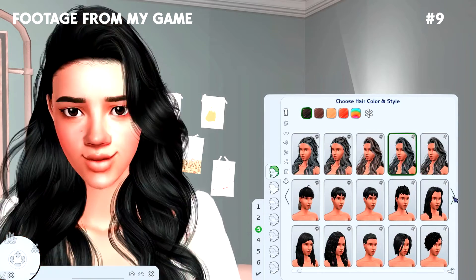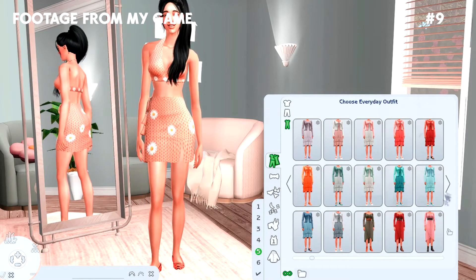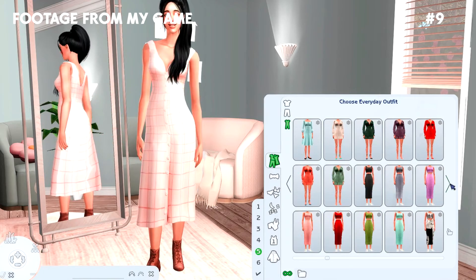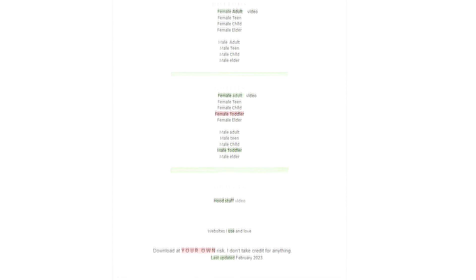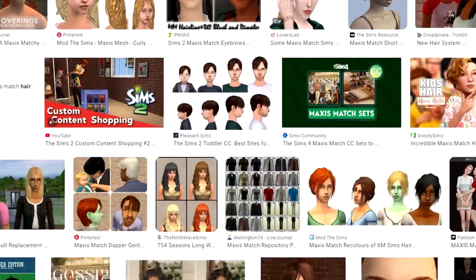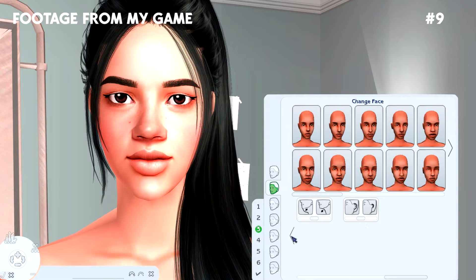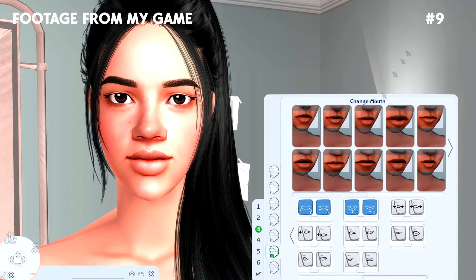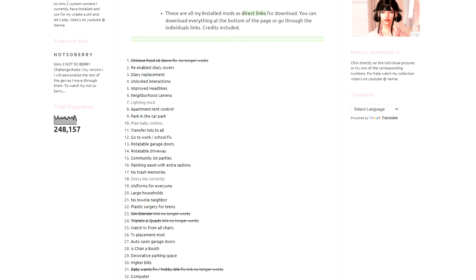Now the big one - custom content. Whether you go for Maxis Match or Alpha CC, there is so much out there - you will never have the exact same game as someone else. There are millions of different combinations, though if you download everything I have in my game through my blog, you and I have about 50% of the same custom content. Alpha CC is everything that looks like it comes from another game; Maxis Match basically means matching to the game itself. Sliders are my favorite - sliders for both Body Shop and CAS will help you transform your Sims. If you have a wider screen than what was available in 2007, you might want to change your columns.